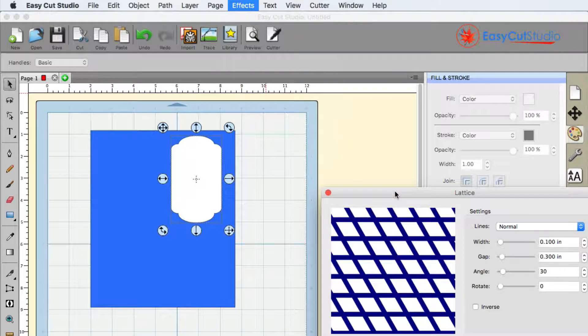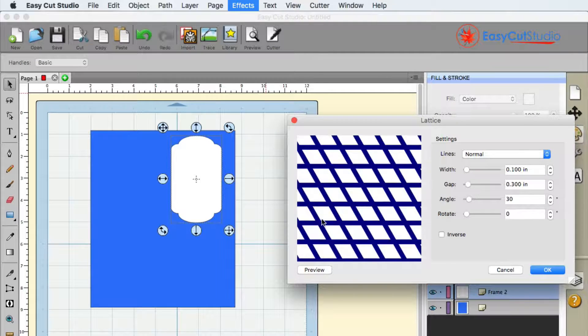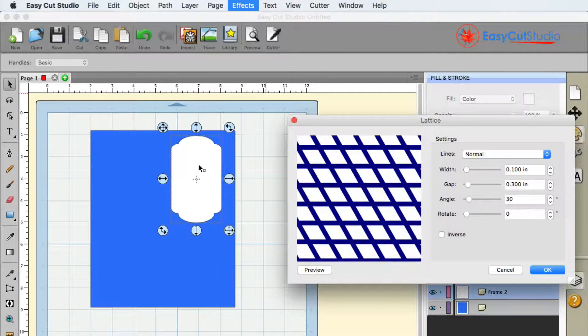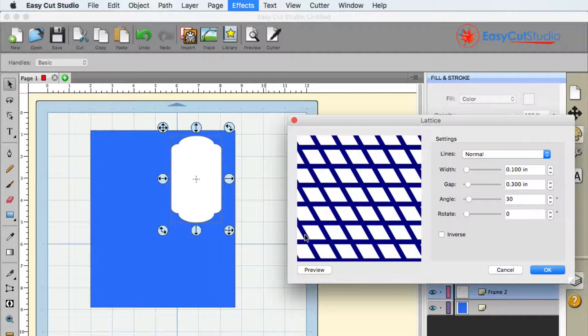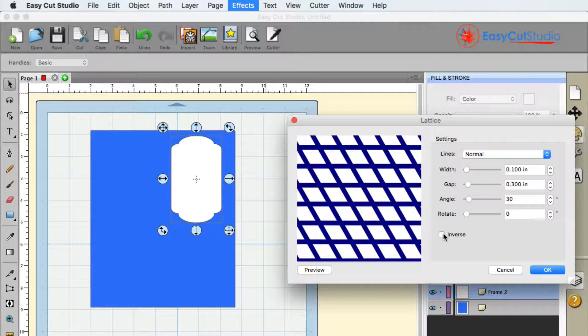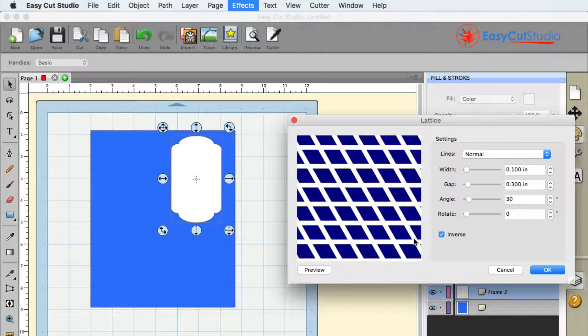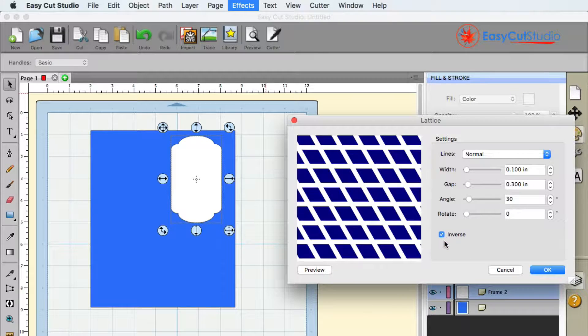Under the Lattice Effect you will see this. Now any time we are placing this over a shape we're going to need to use the inverse of it. Otherwise it will not cut properly, so we want to go ahead and inverse that.